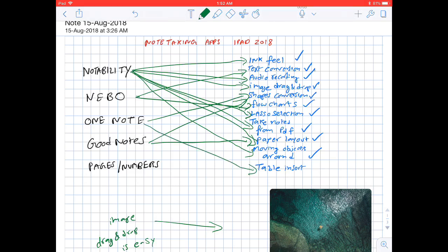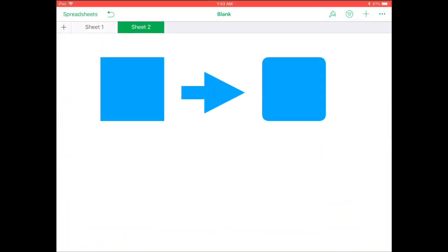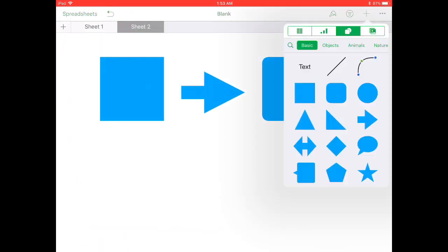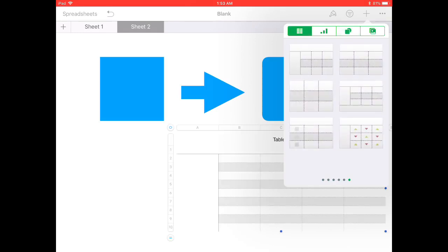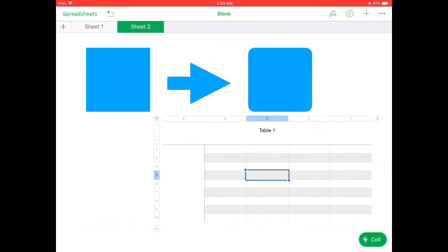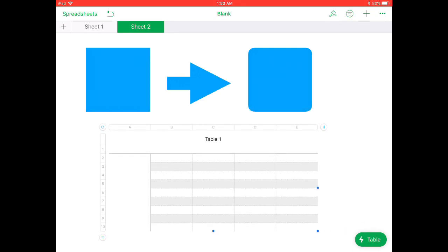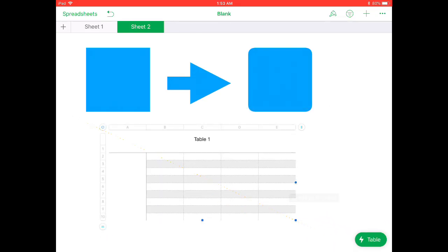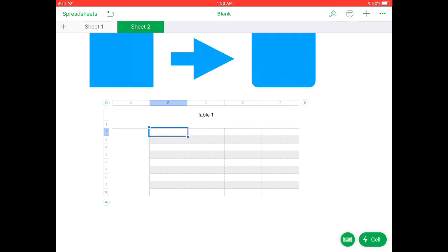OneNote, Apple Pages, and Numbers allow you to insert tables and enter data into them. On Apple Pages and Numbers, I can create a table, move the table around, resize the table, and also enter the data.